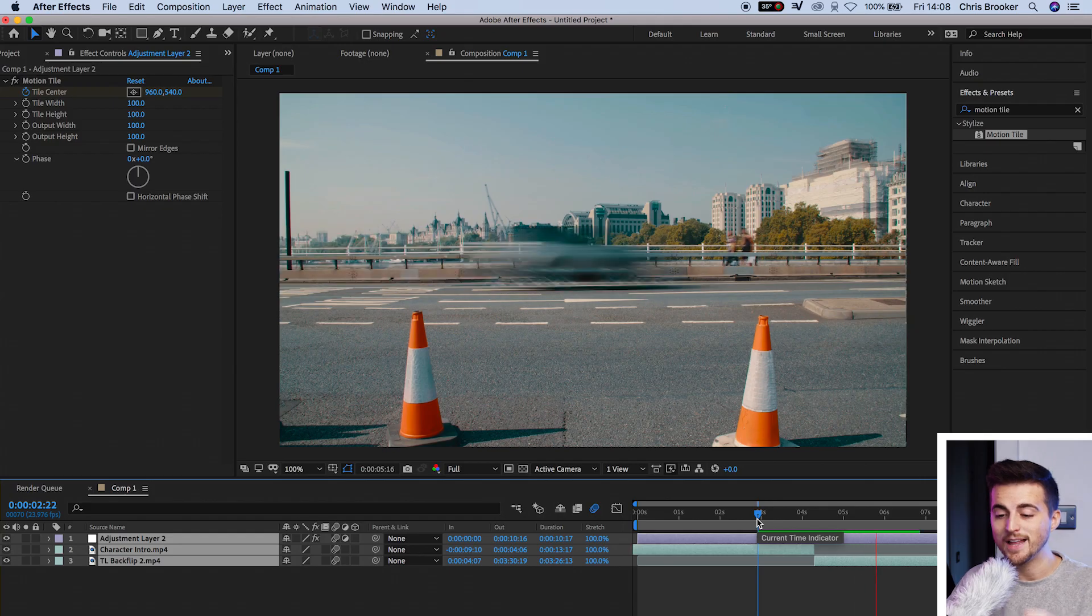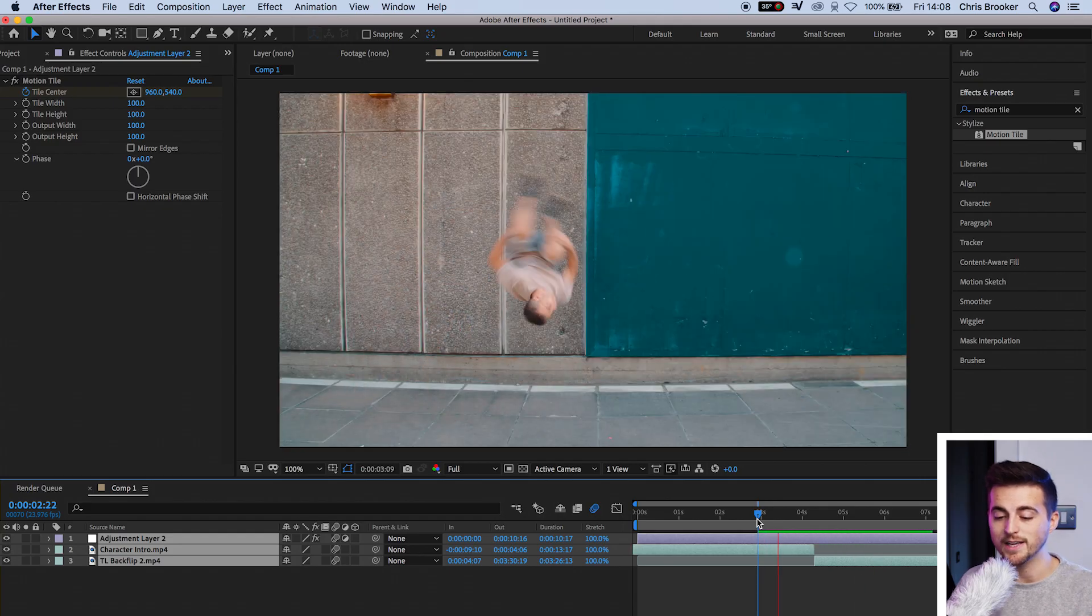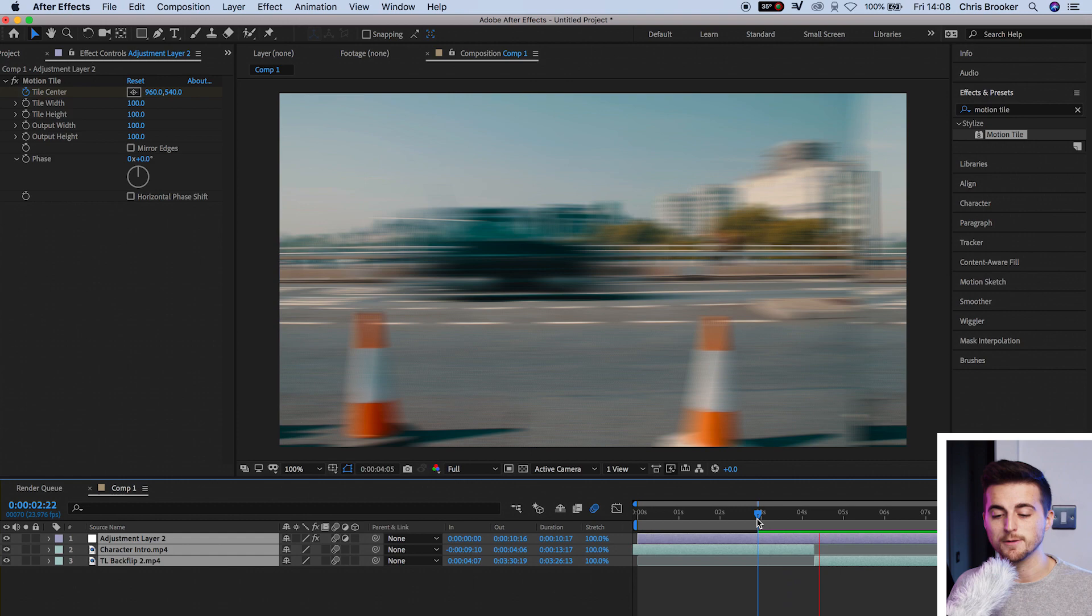Motion blur is more strenuous on your computer, though. So you might have to wait a second for your computer to render this out. But there you go. That's already looking a million times better.